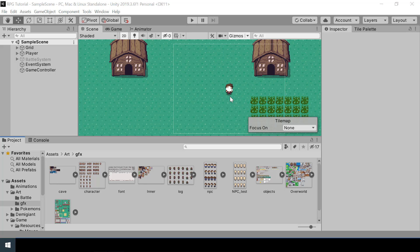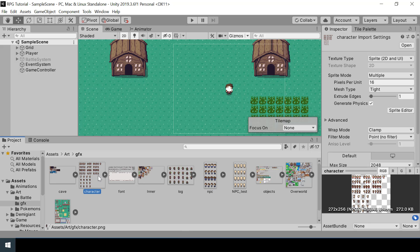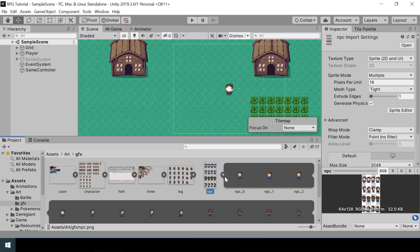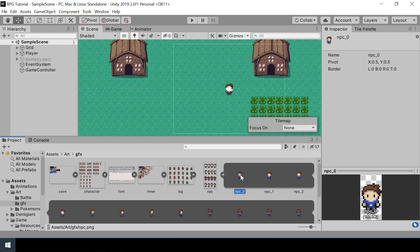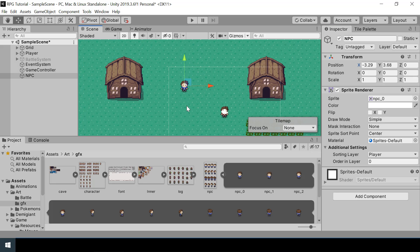First let's create a game object for the NPC. For the NPC I'm using the same sprite sheet as the character but I just changed the color of his dress. I'll drag the first sprite in the sprite sheet onto the scene. Right now it's not visible because of its sorting order, so I'll change the sorting layer to player and now you can see it's visible. Let me change the name of the game object and its position.